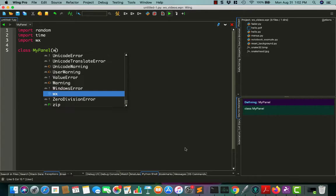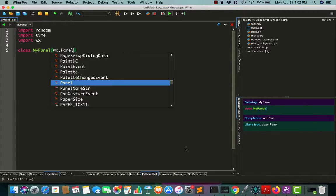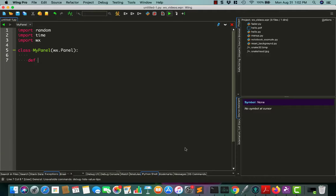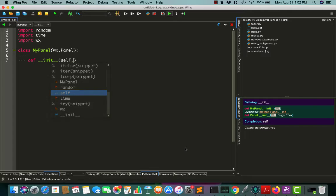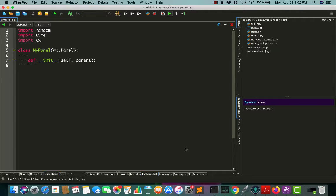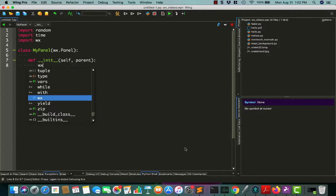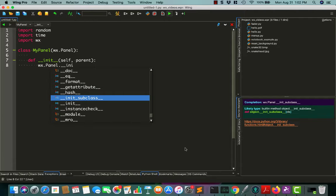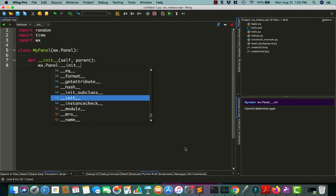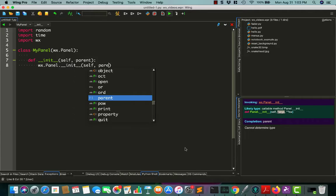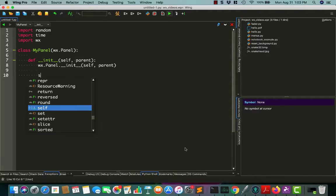So as usual, we will have a nice little wxPython panel, and then we need to initialize it. Panels almost always need a parent. So let's go ahead and create our init, and we'll give it the parent, whatever that may be.